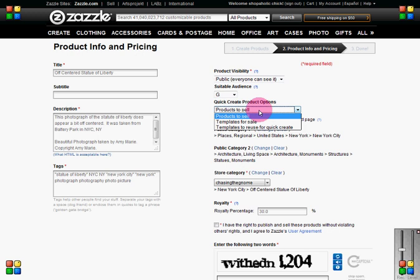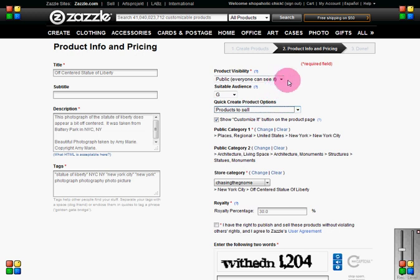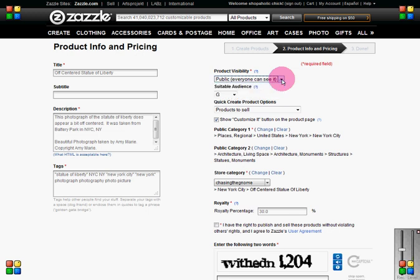Leave it as products for sale unless you're making something like business cards — then you'd change it to templates for sale so the shopper can type in their information without going to the customize screen. Make sure you leave your items public as opposed to hidden. If you hide them nobody can see them; if you set them as direct only, they can only reach it via a direct link and your items will be opted out of the marketplace.